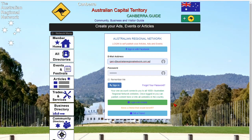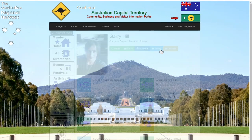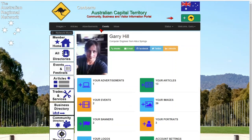There are several ways you can create an account. Securely use your Australian mobile phone as a validator, or simply log in with Facebook. Publishing your ads, articles or events is easy through the menu and touch buttons.